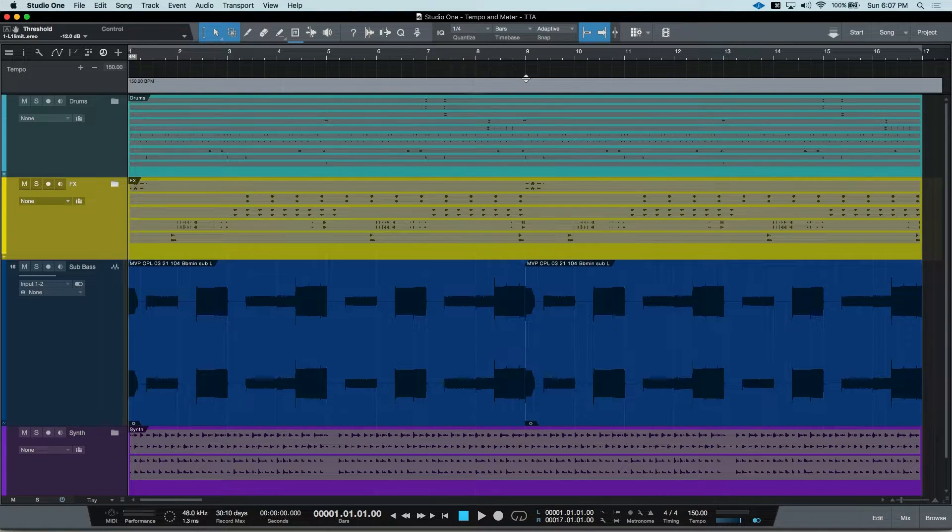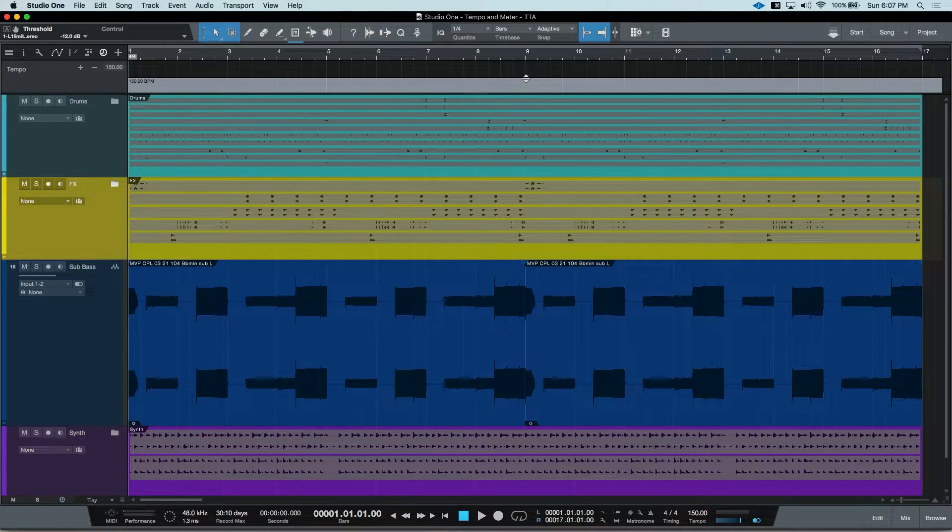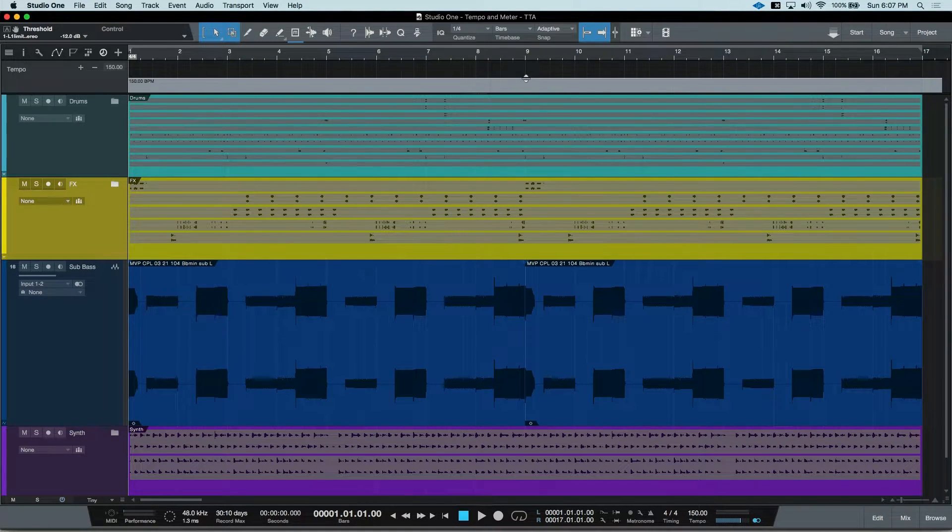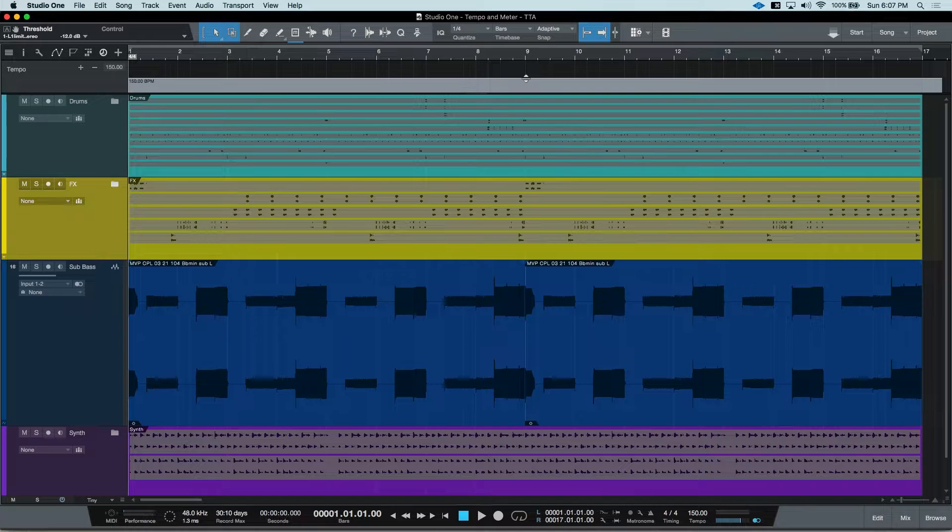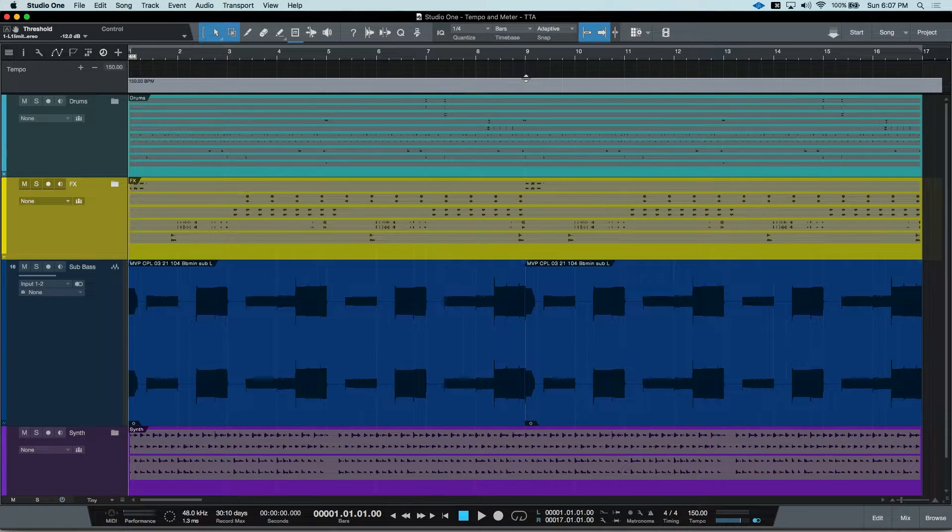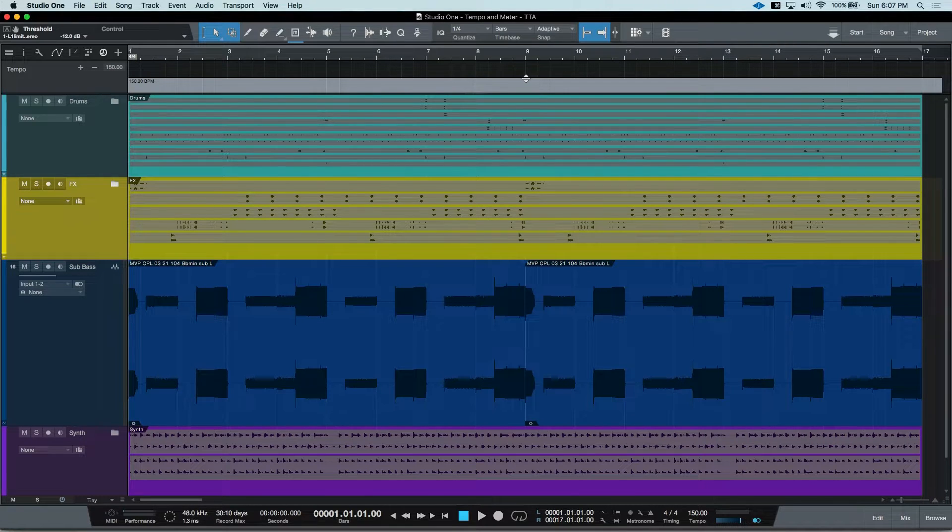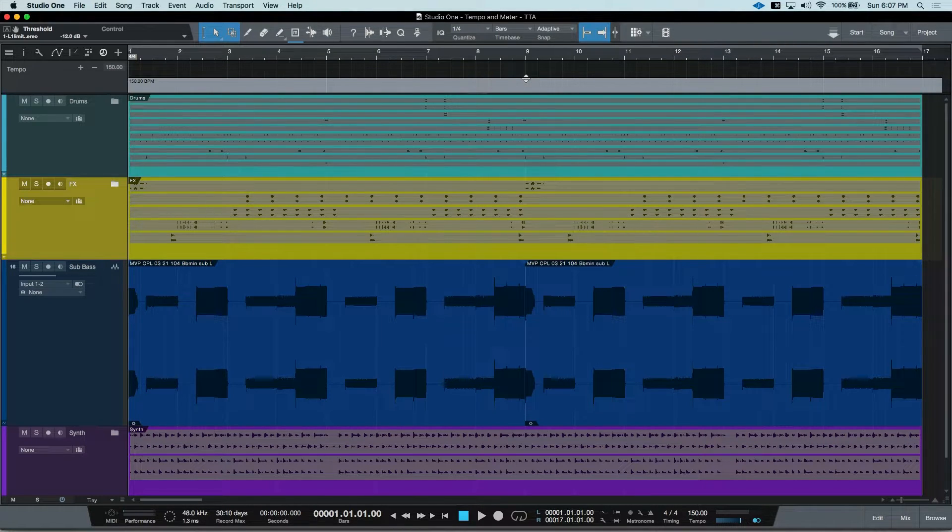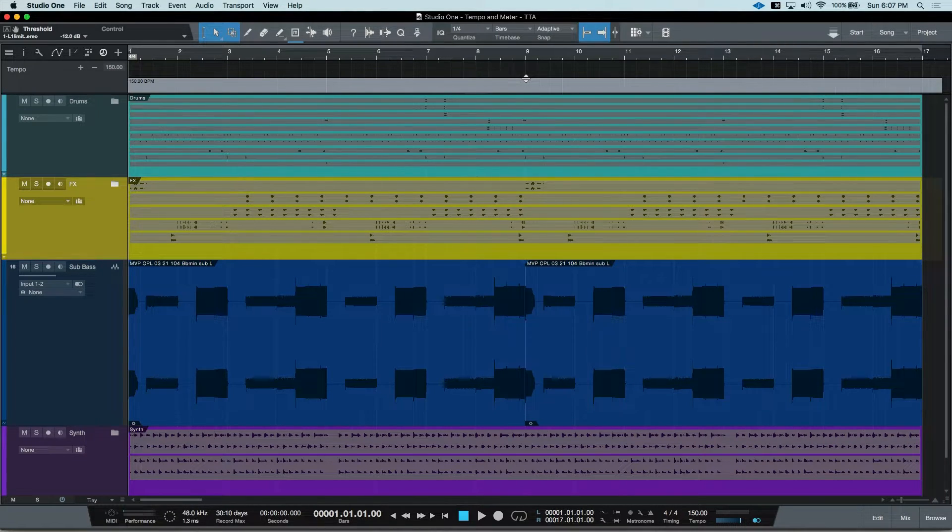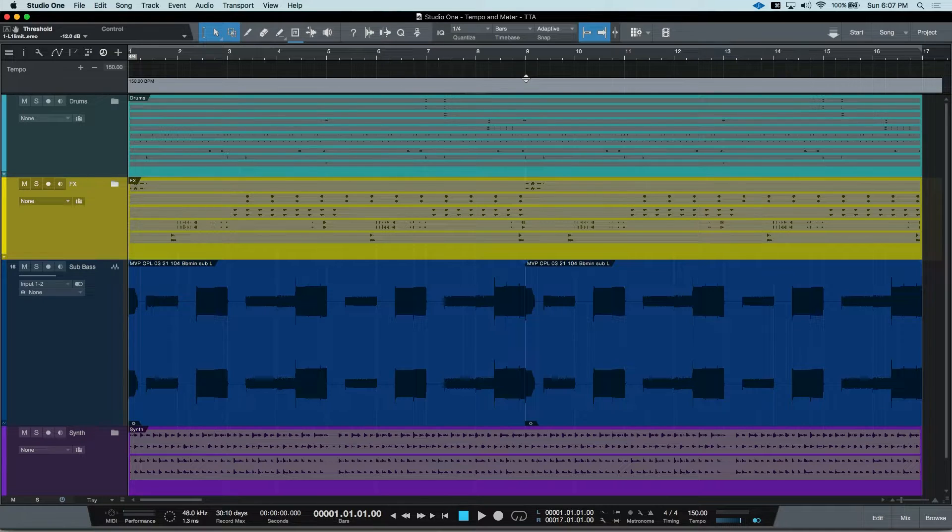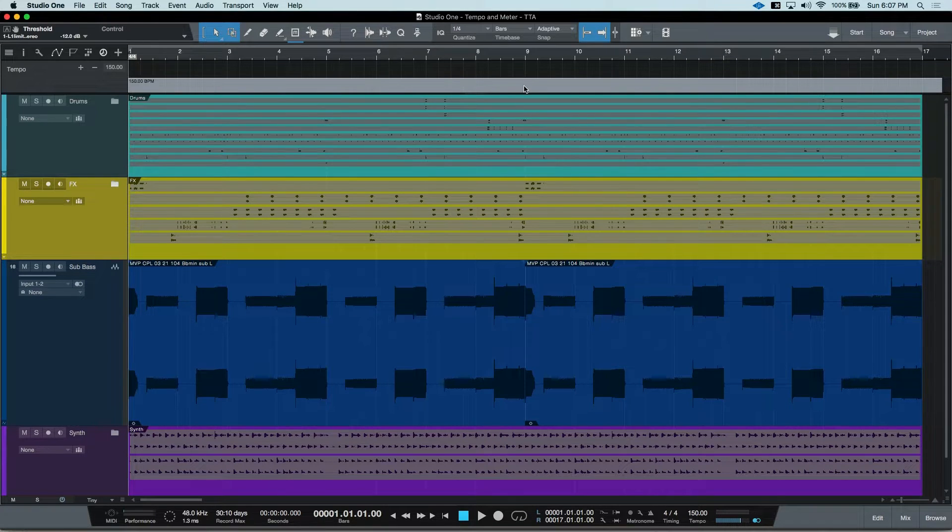Keep in mind, the height of the tempo track reflects the available BPMs for Studio One. The smaller the tempo track, the smaller the resolution. So let's go ahead and increase our resolution.